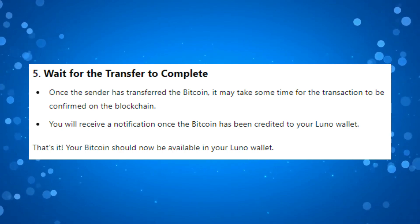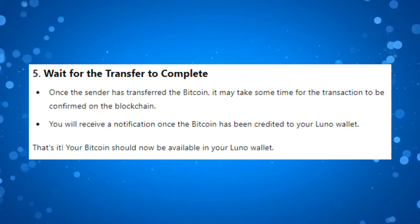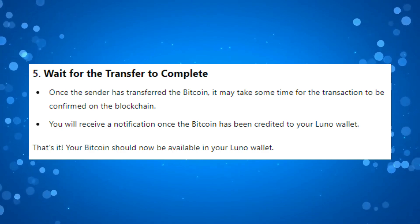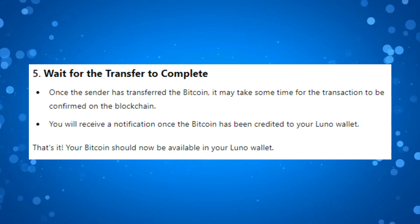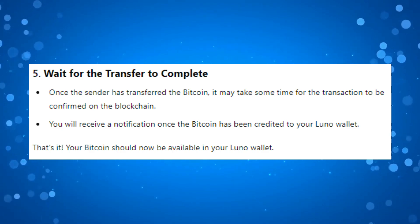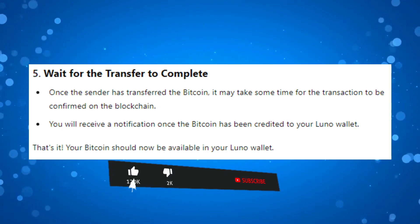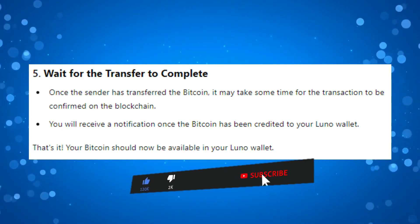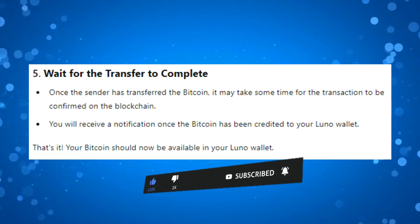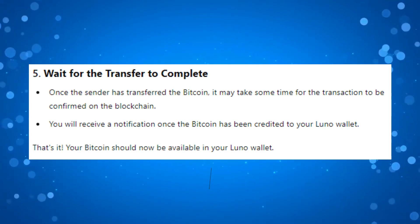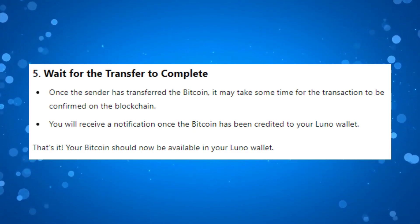So that is how to receive Bitcoin on Luno Wallet. With that being said, I hope this quick tutorial helped you out today. If it did, I would really appreciate it if you would consider dropping a like below the video and also subscribing to the channel. Thank you guys for watching and I will see you in the next video.